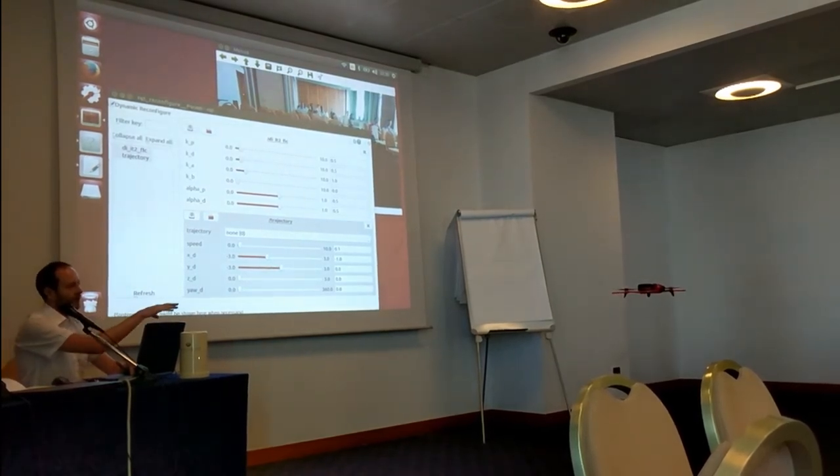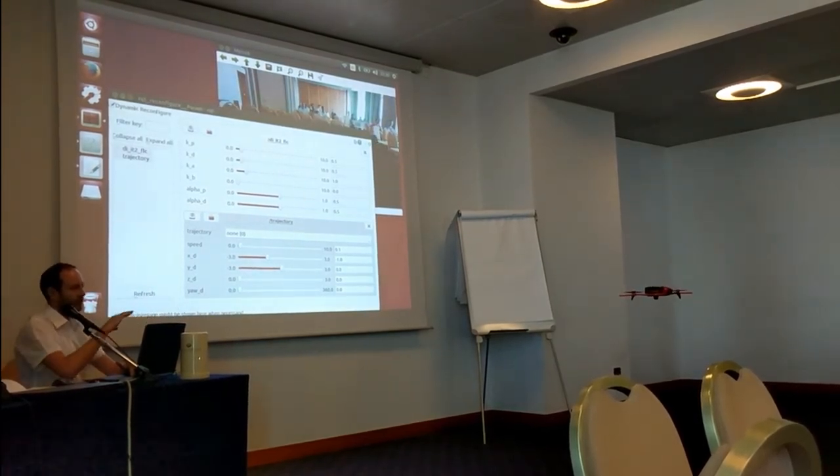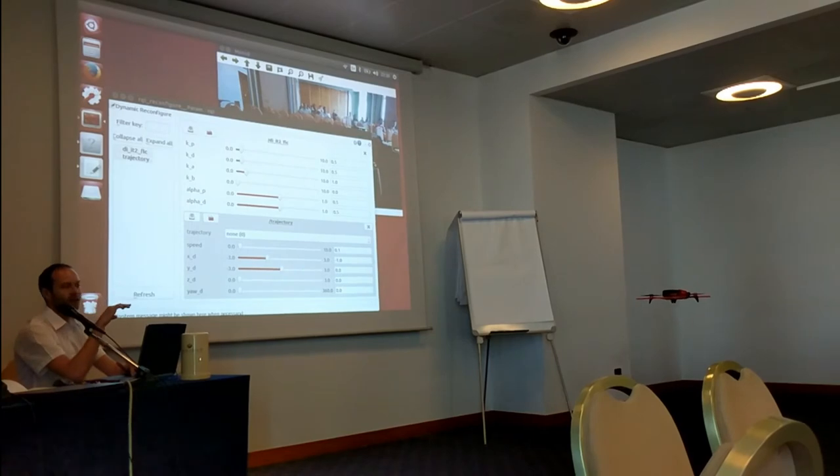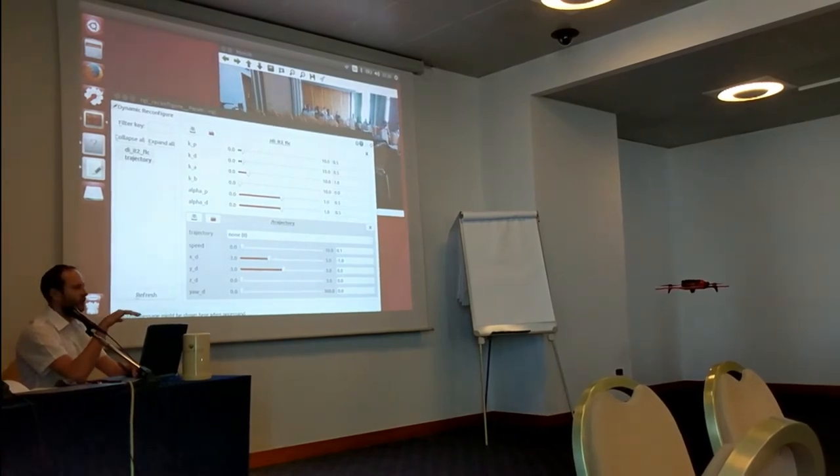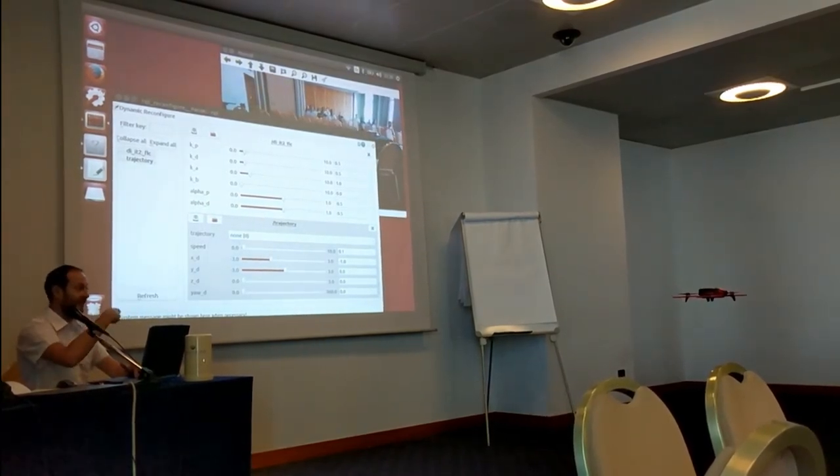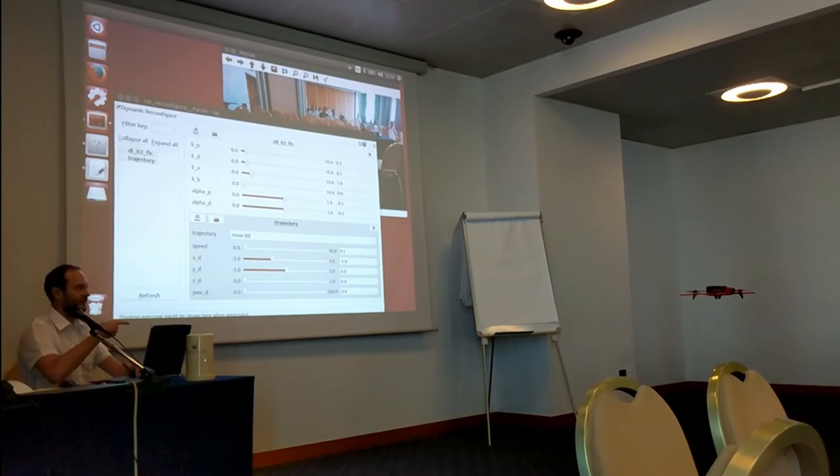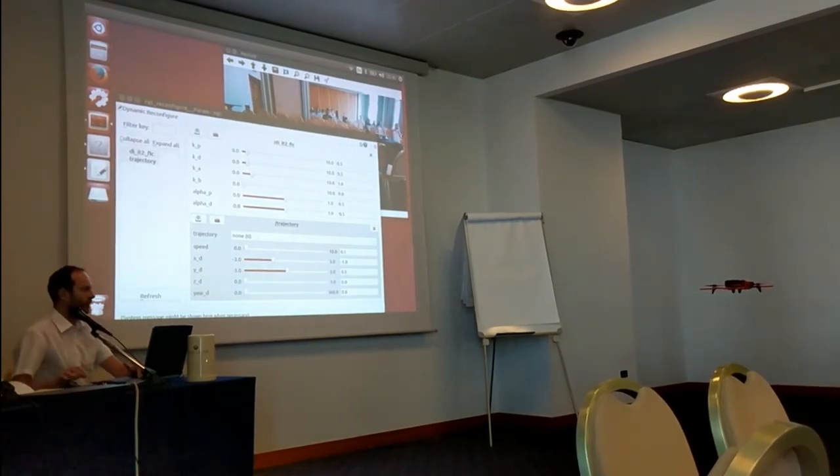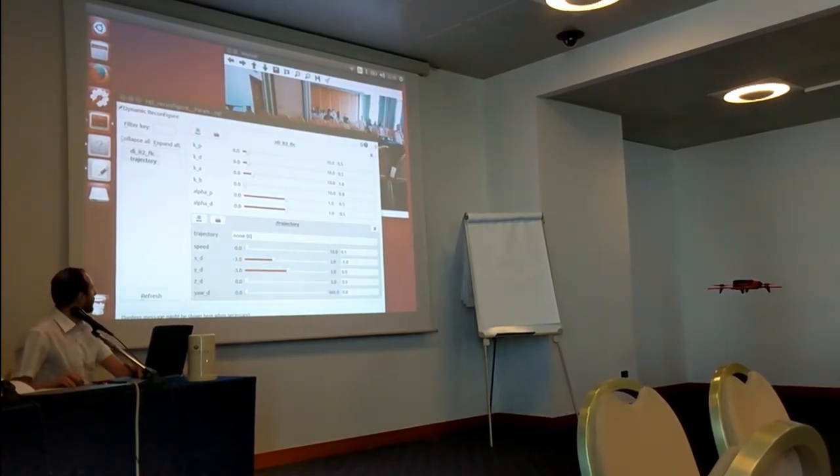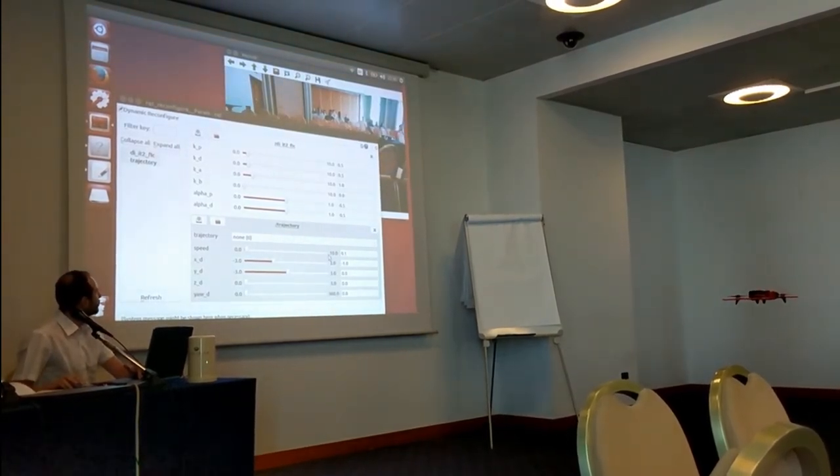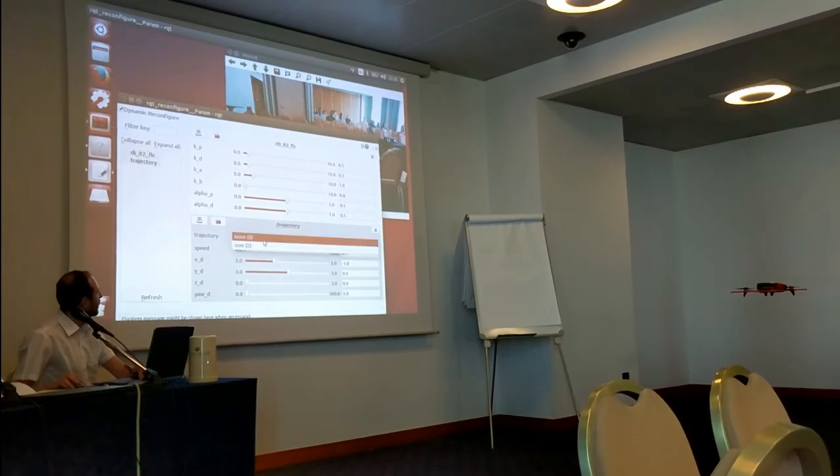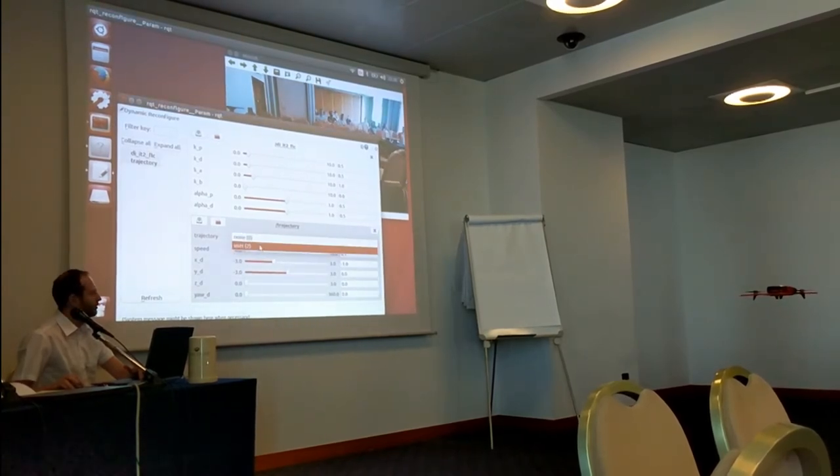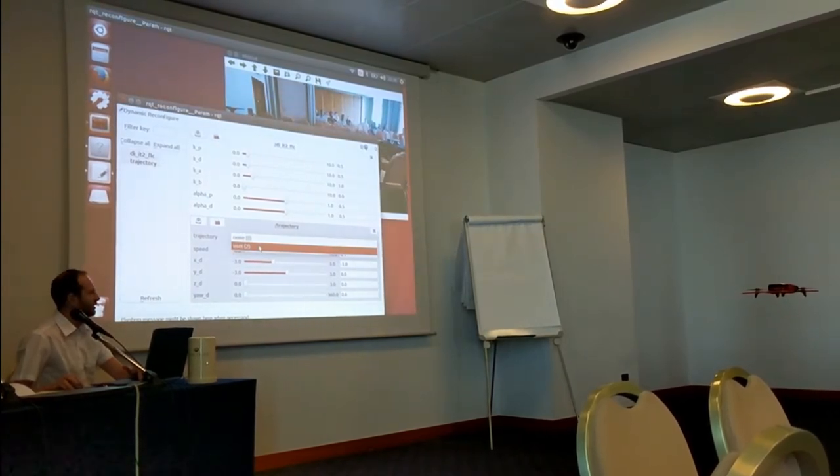Now it's only using its own IMU sensor, so it's integrating and since it's integrating the error will accumulate. Now we will activate our fuzzy controller. Let's go and start the system.